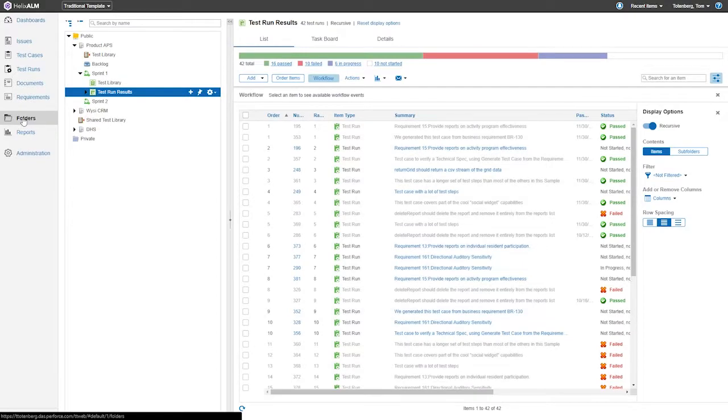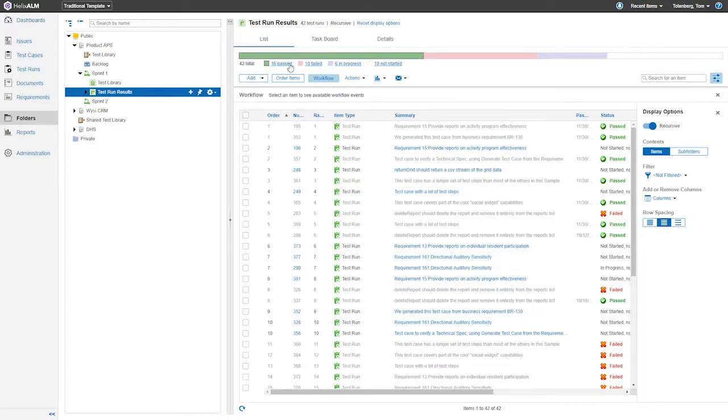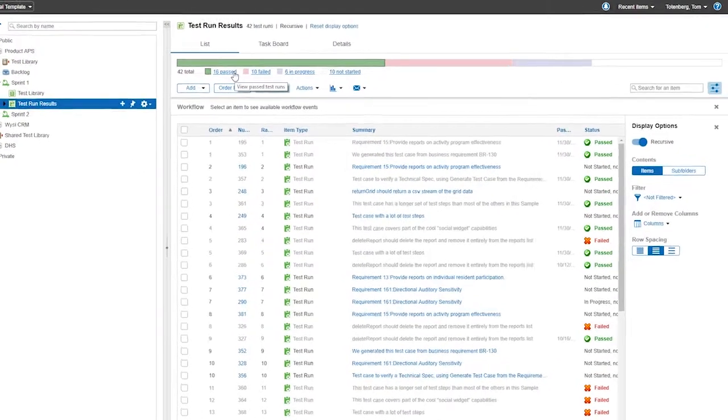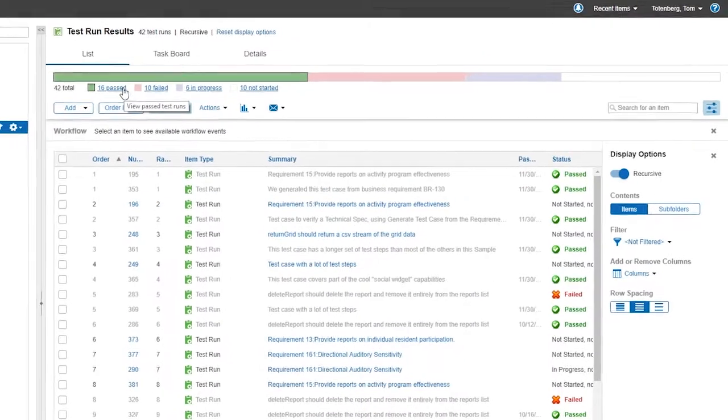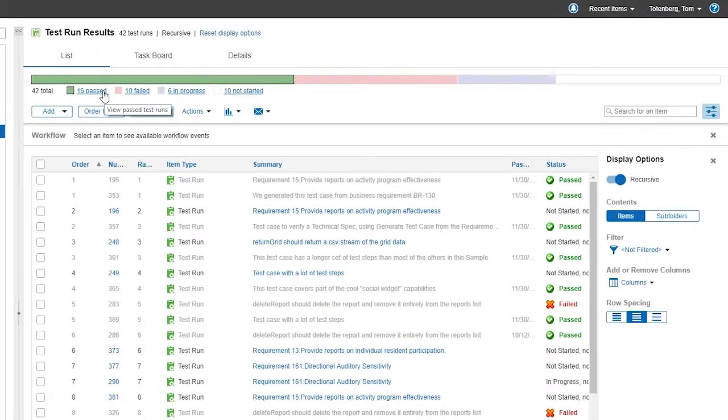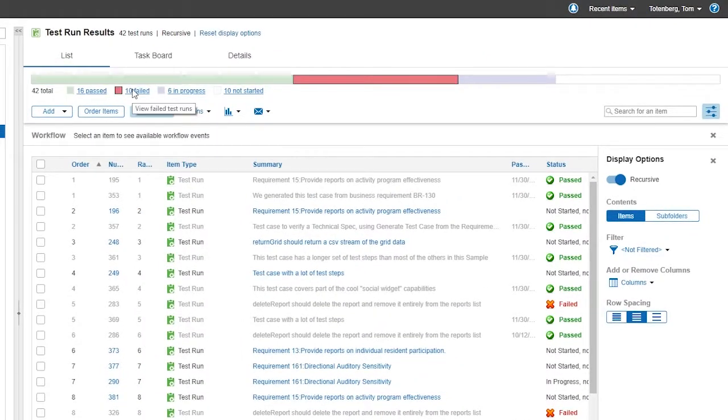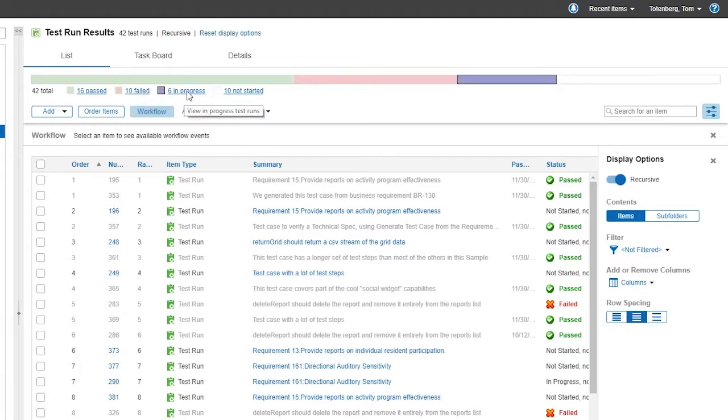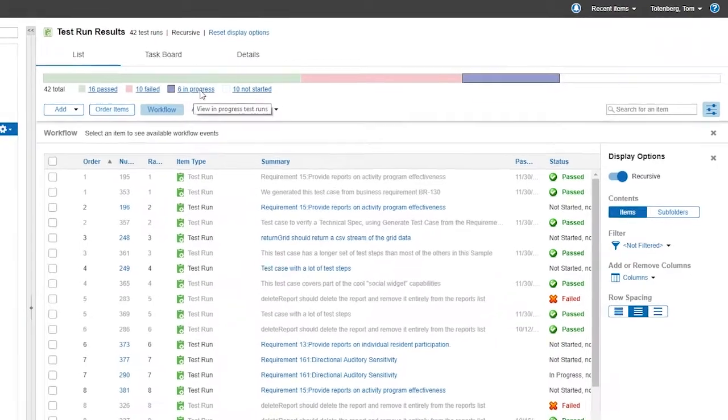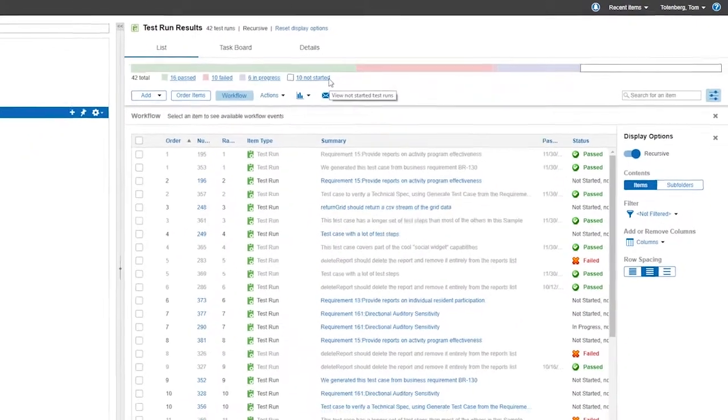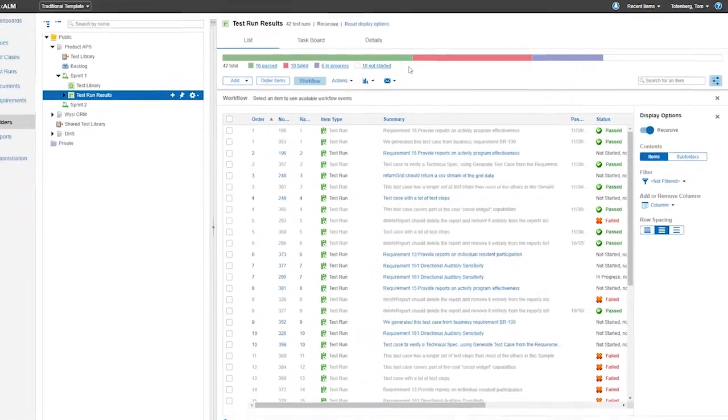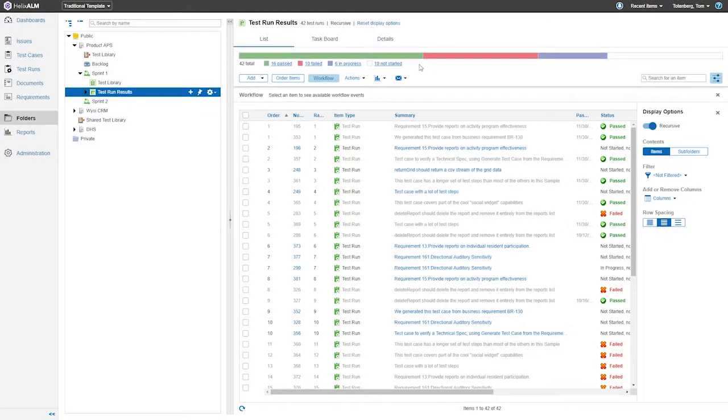Also new to Helix ALM are progress indicators in test suites. We recently introduced test suites to keep collections of tests together for efficient management and execution within Helix ALM. With this release, we added a progress indicator to your test run suites. This provides an easy way to see an overview of your testing progress, complete with a breakdown of test results.